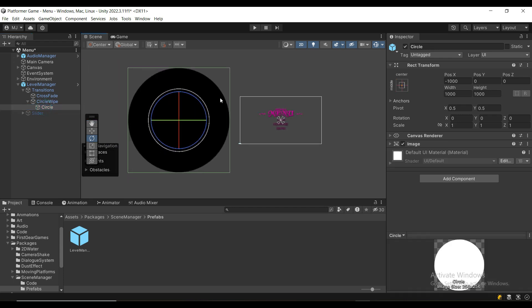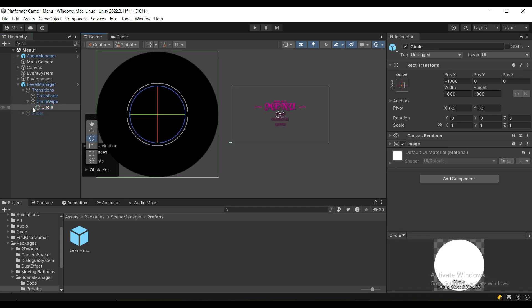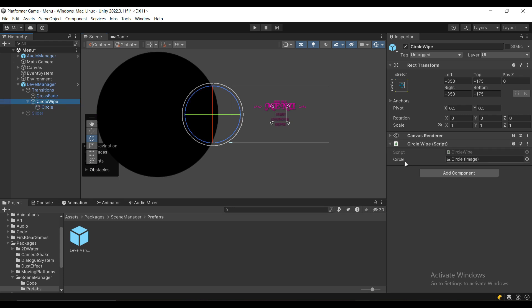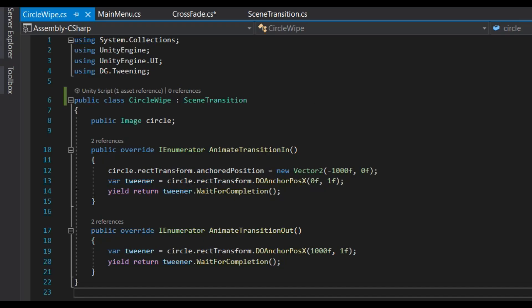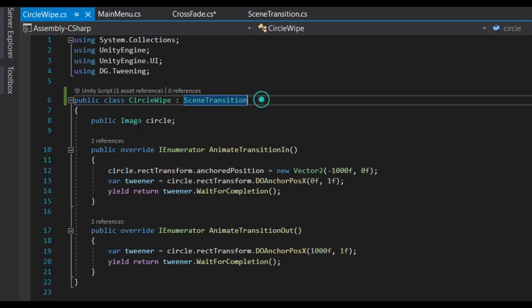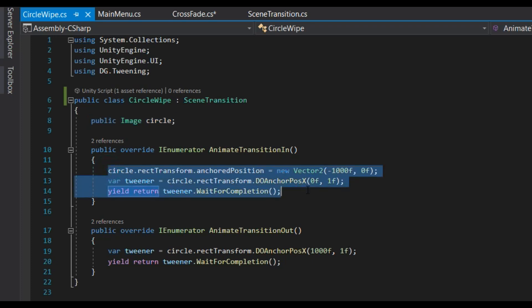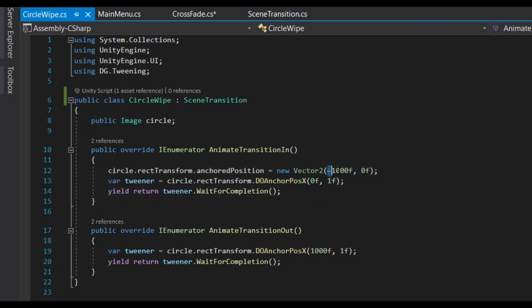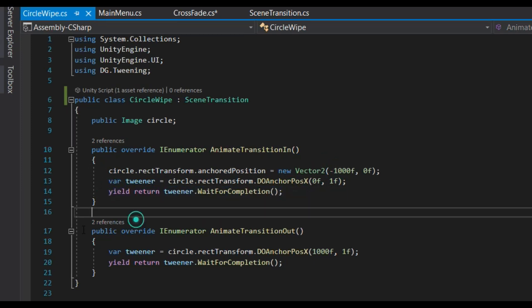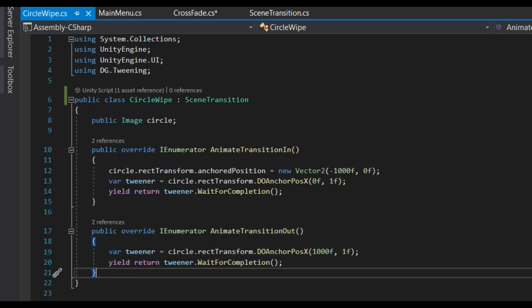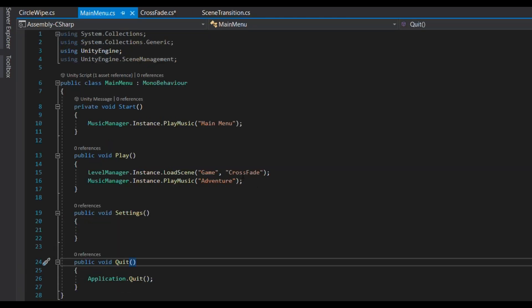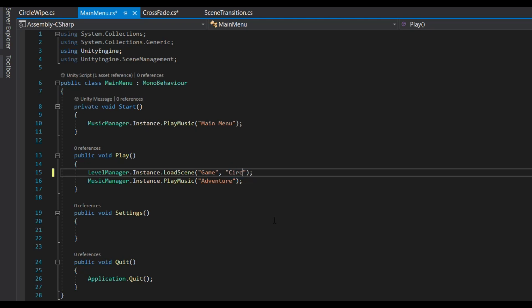For the CircleWipe example, I have a CircleWipe game object with a giant circle inside and a simple CircleWipe script with a reference to that circle. The script always inherits from SceneTransition. On TransitionIn I move it from negative 1000 to zero and wait for the animation to finish. On TransitionOut I move it to the right. To use circle wipe instead of crossfade, it's as simple as writing 'circlewipe'.